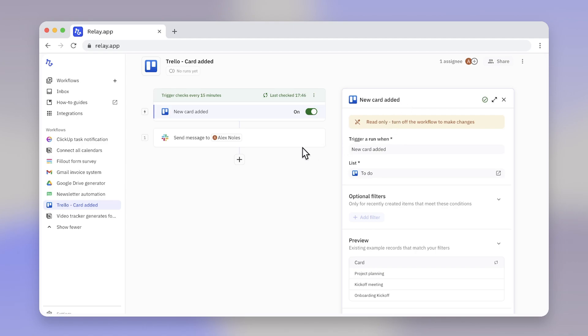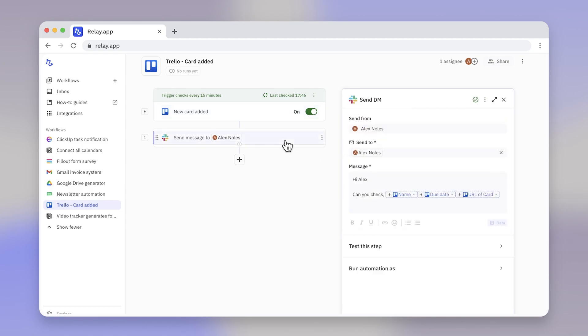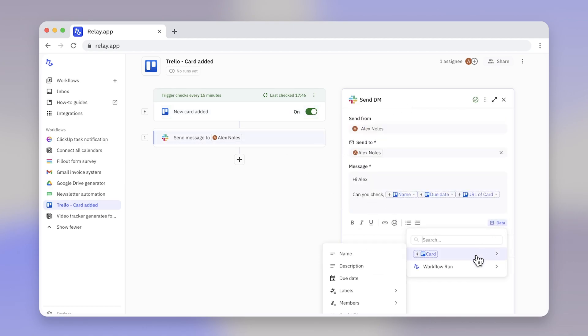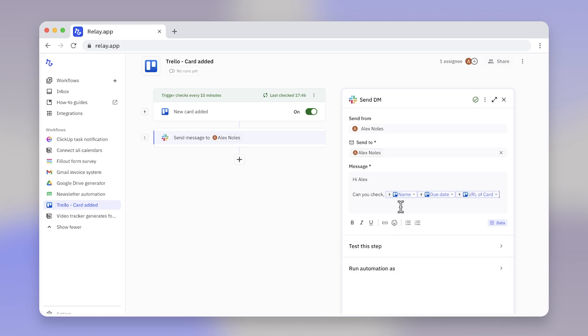And data fields are the data that's inside these objects. Now, a Trello card may contain dozens of data fields, but for our Slack message, we may only need the card name, the due date, and the card URL. This way, we send only the essential information in the Slack message, rather than overwhelming our team with all of the info.